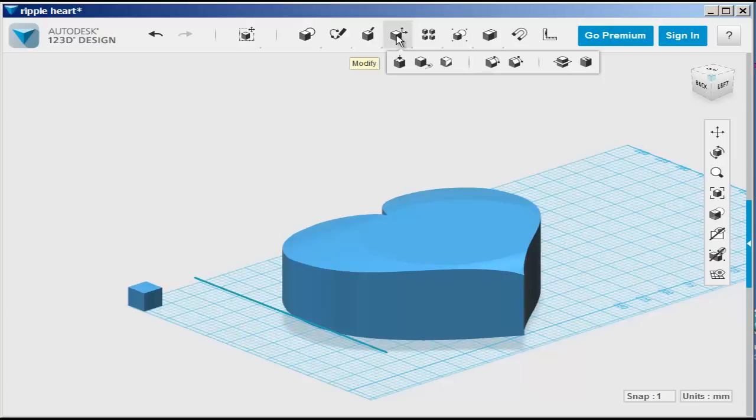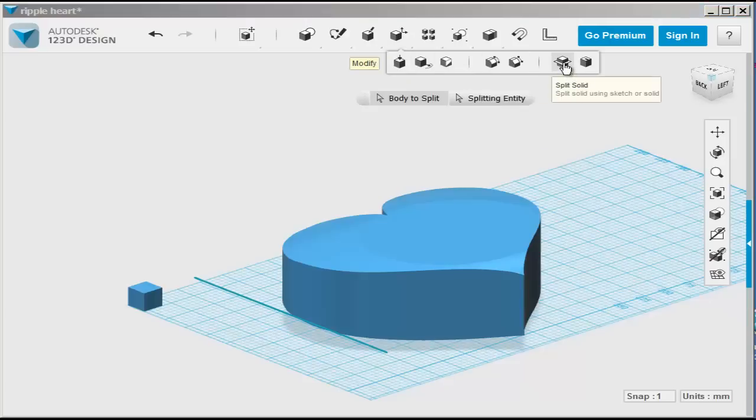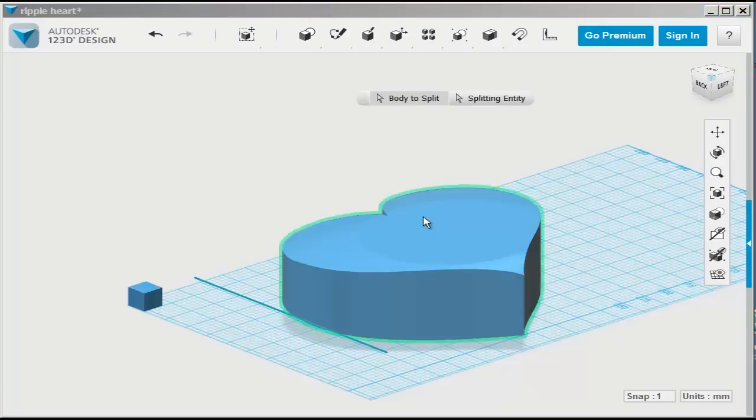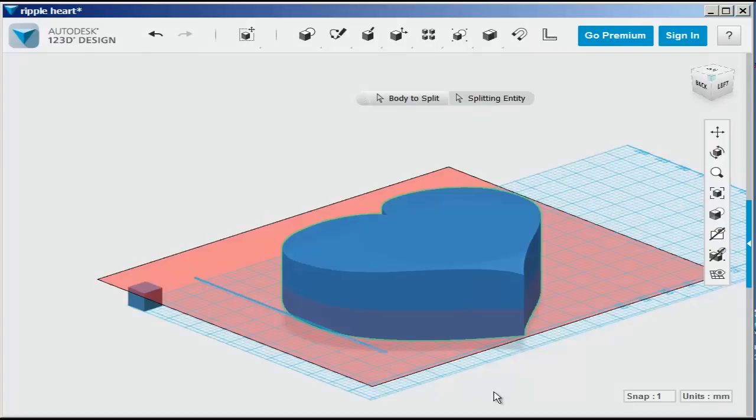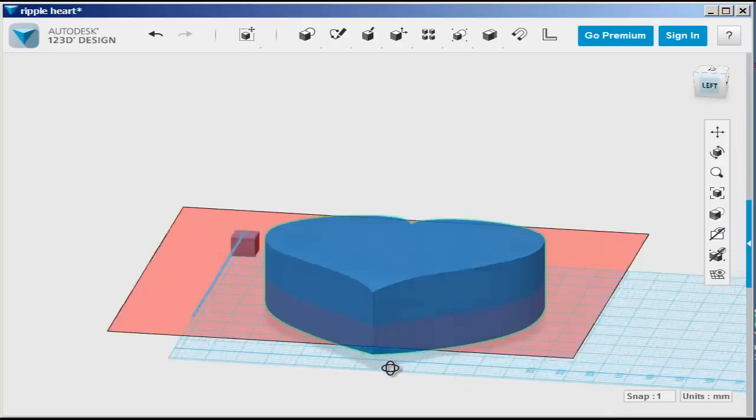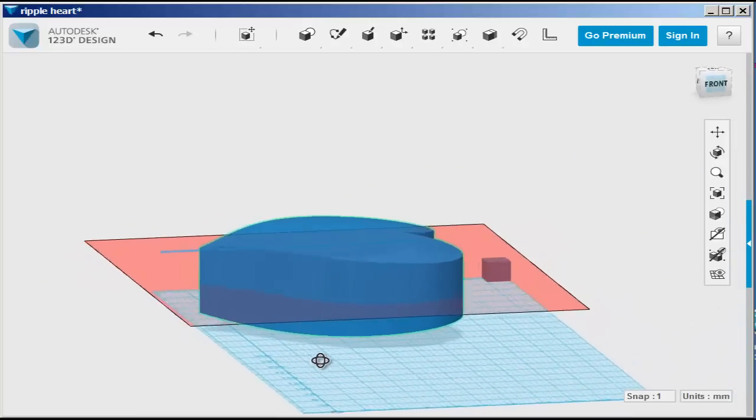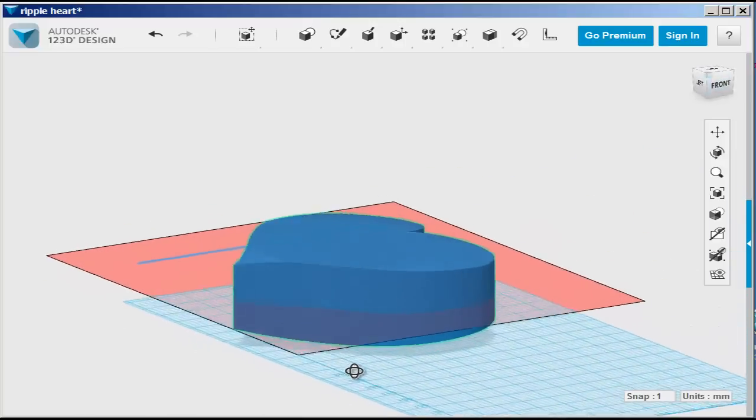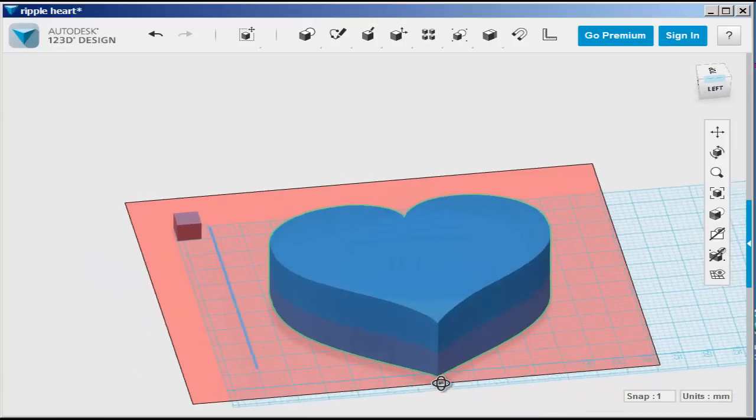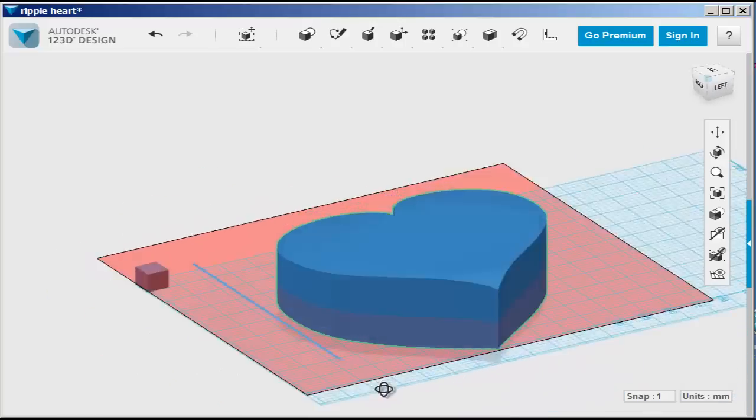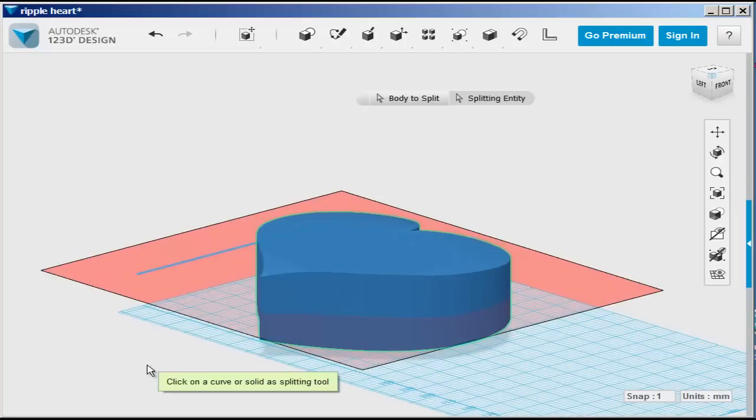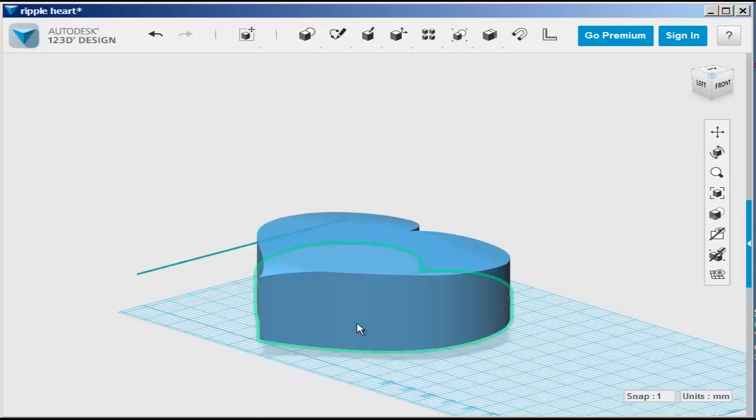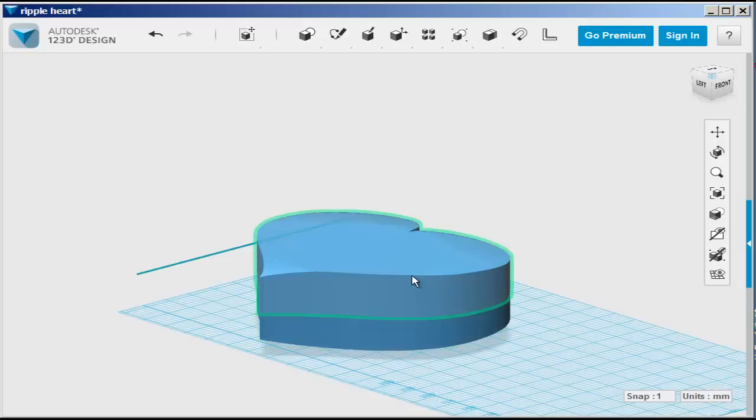Now go to split solid. For body to split, click on the heart. Splitting entity is that line. And see? Where that plane is, you've just split it in half. Click on the canvas to finish. And now I've got two parts.